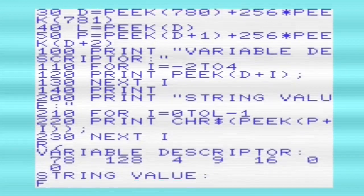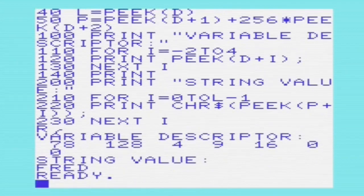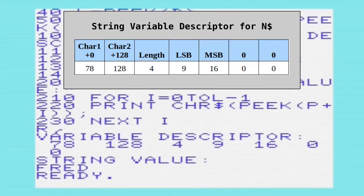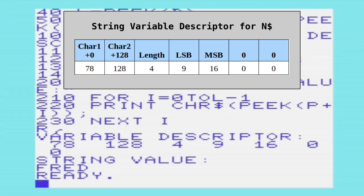Running this program, we can see it has printed the variable descriptor. In this case, 128 is only added to the second byte of the variable name, not the first — hence the reason it reads 78128. We've got the length of the string, 4, and then the pointer, which in this case is 916.